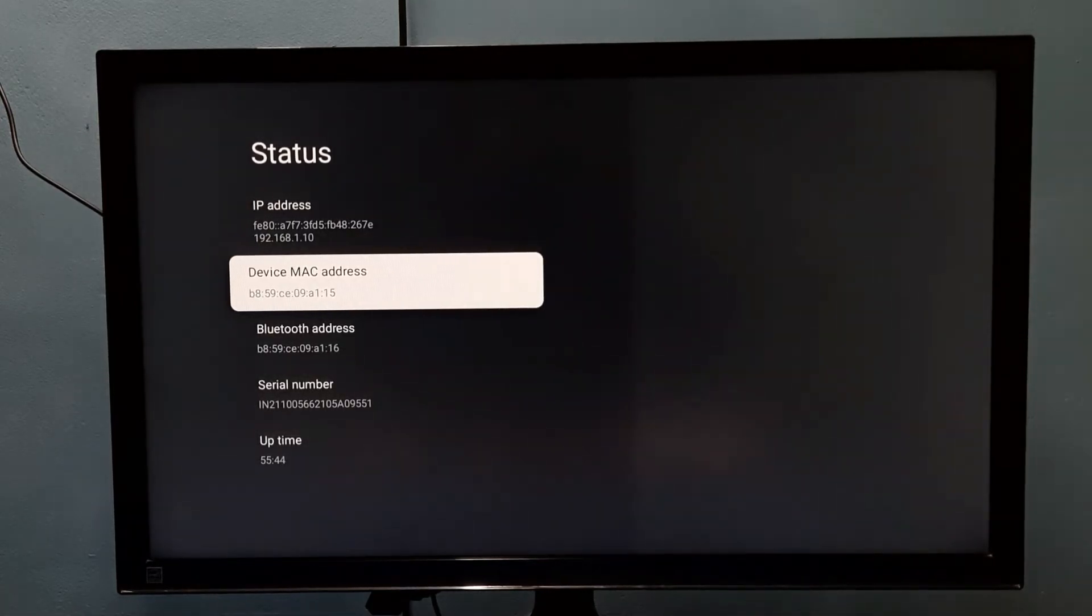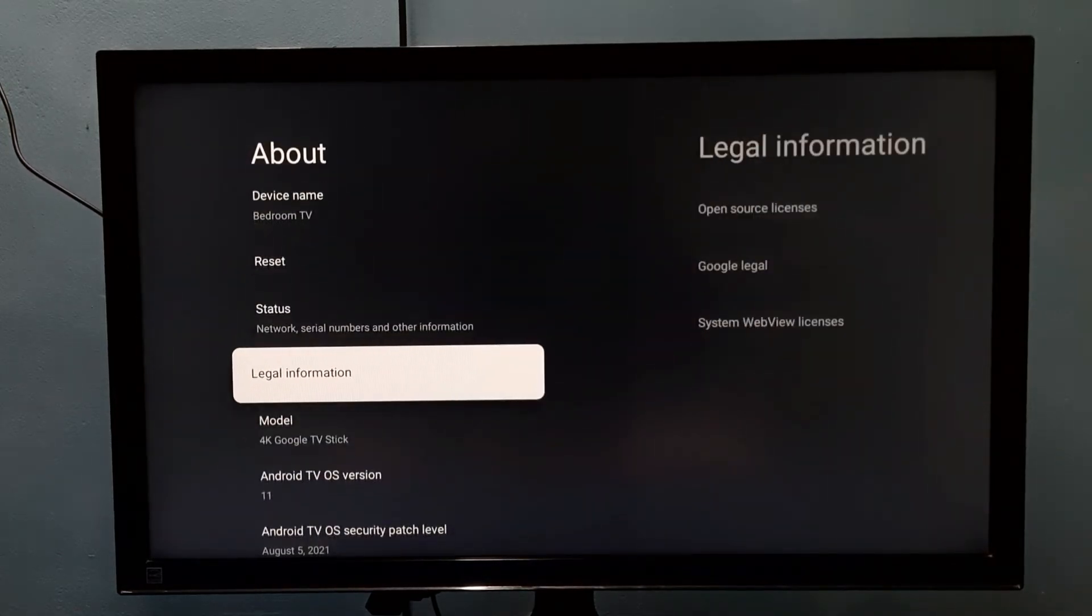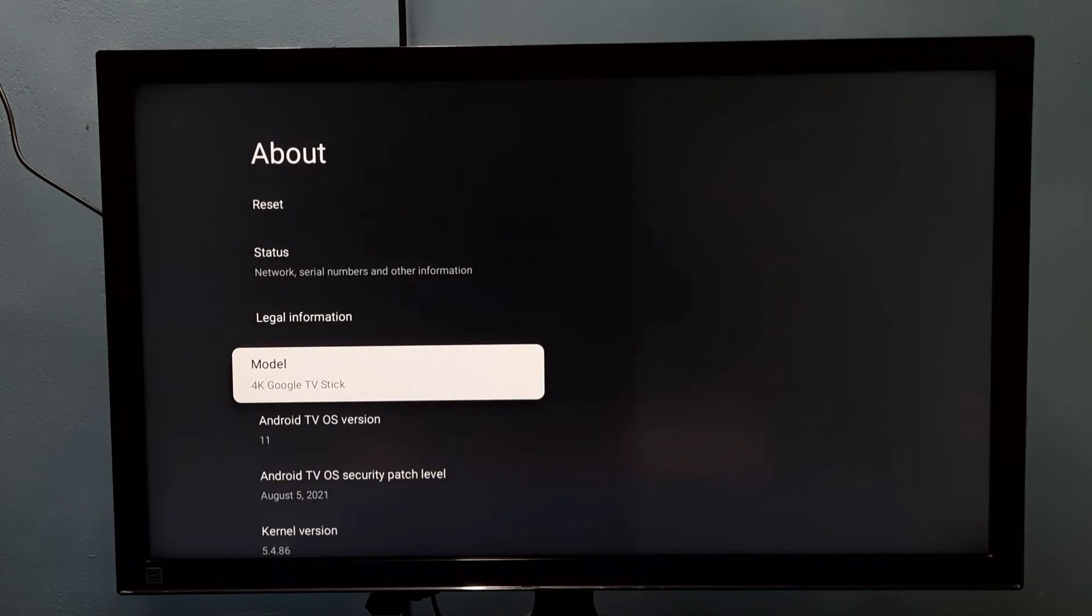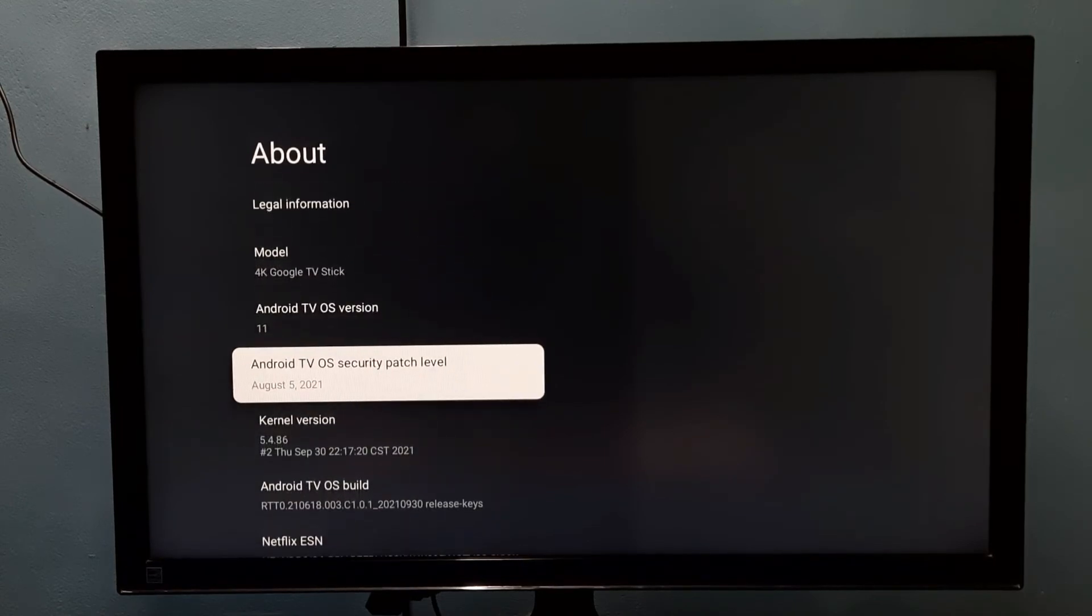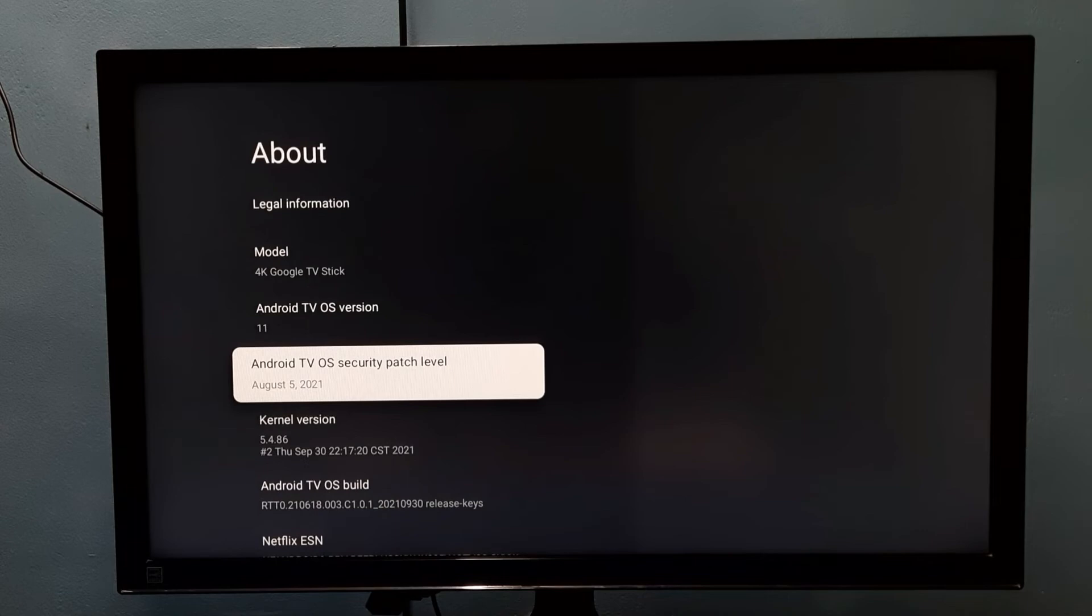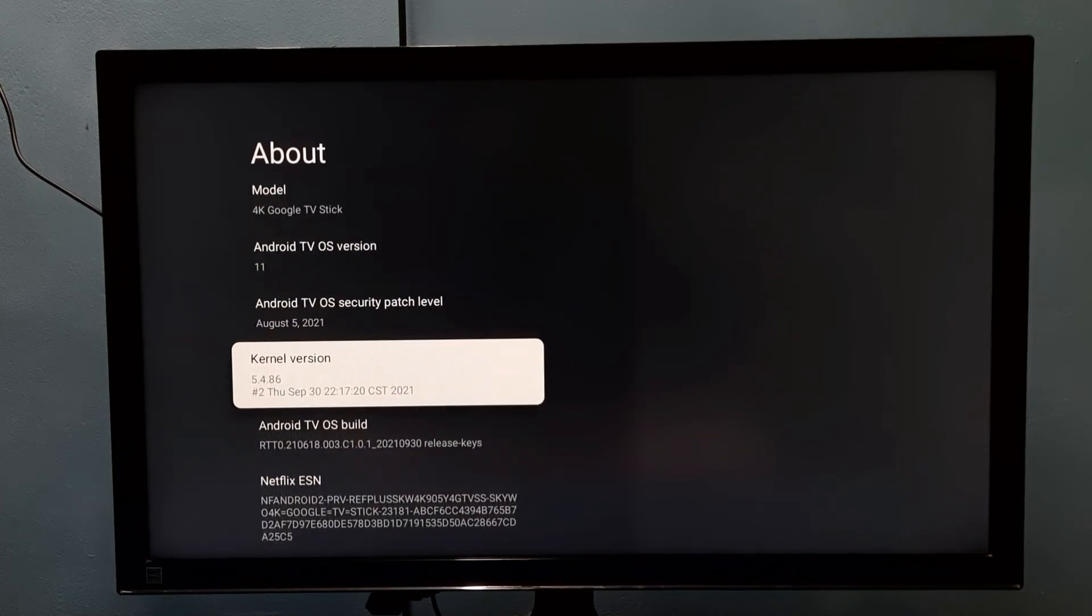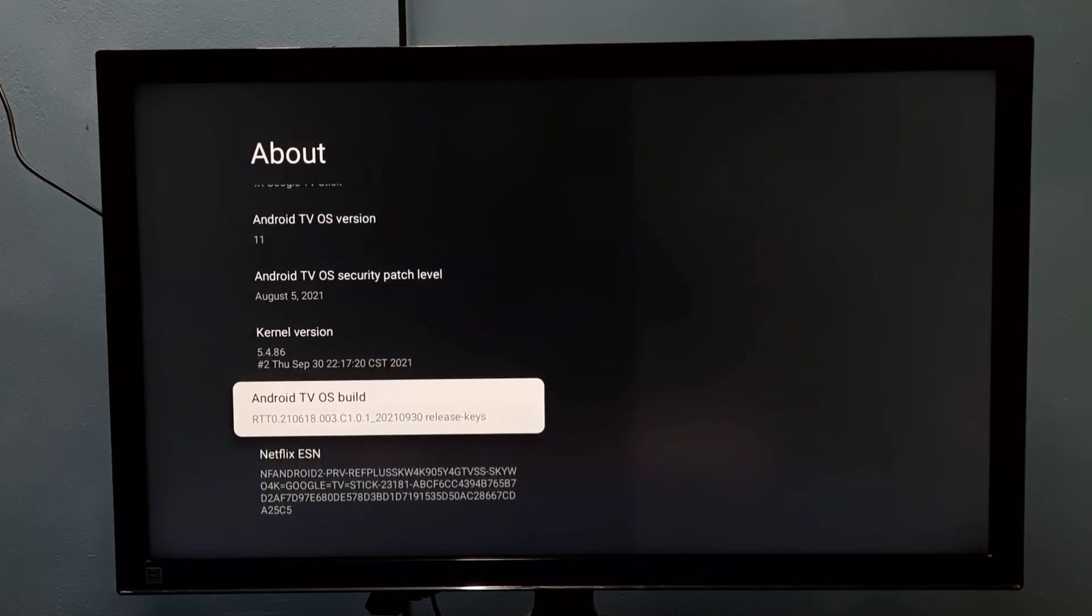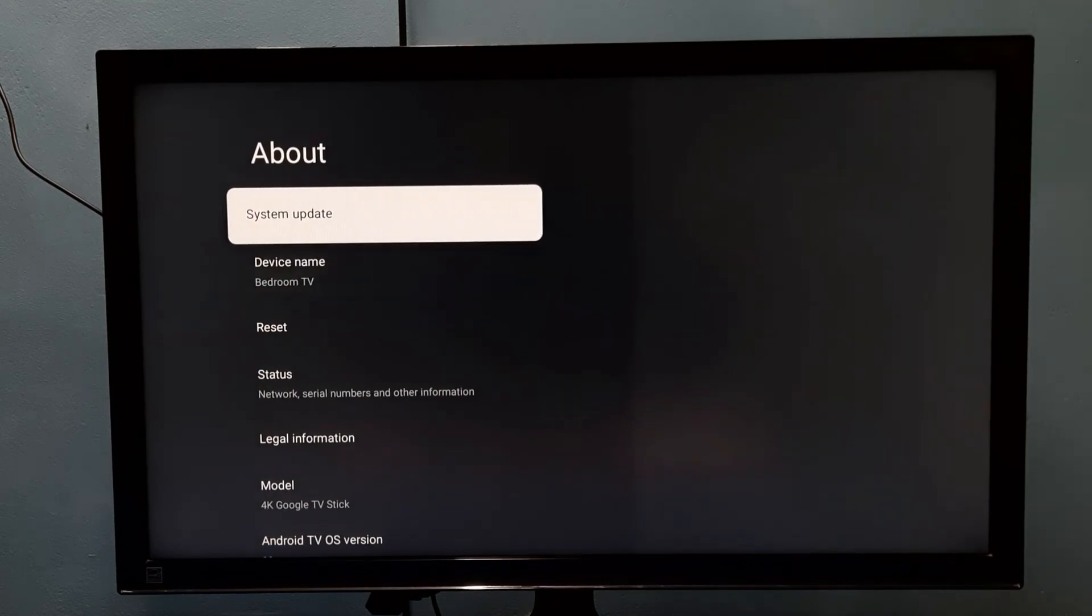And MAC address. If we go back, we can see the model, Android TV OS version, Android TV OS security patch level, kernel version, and Android TV OS build. If you go up here, we can do system update.